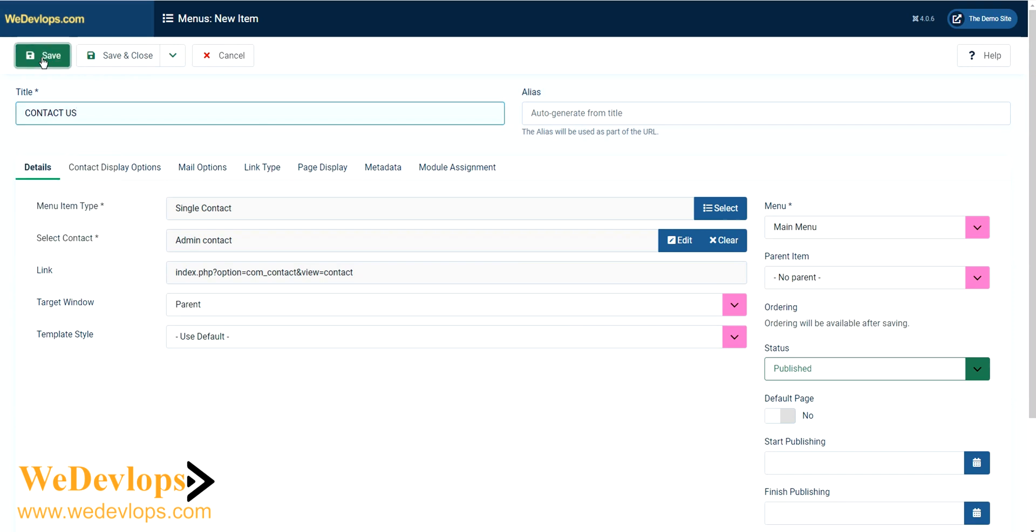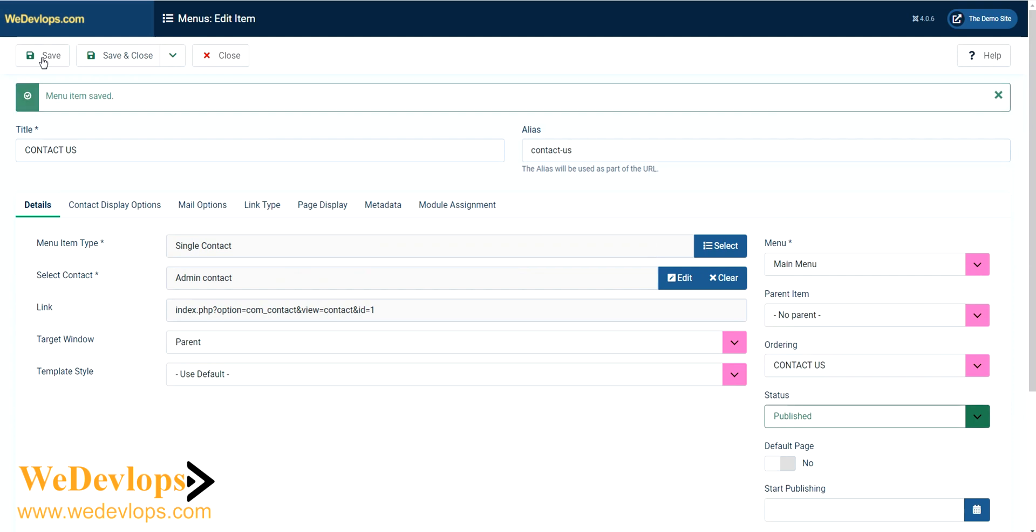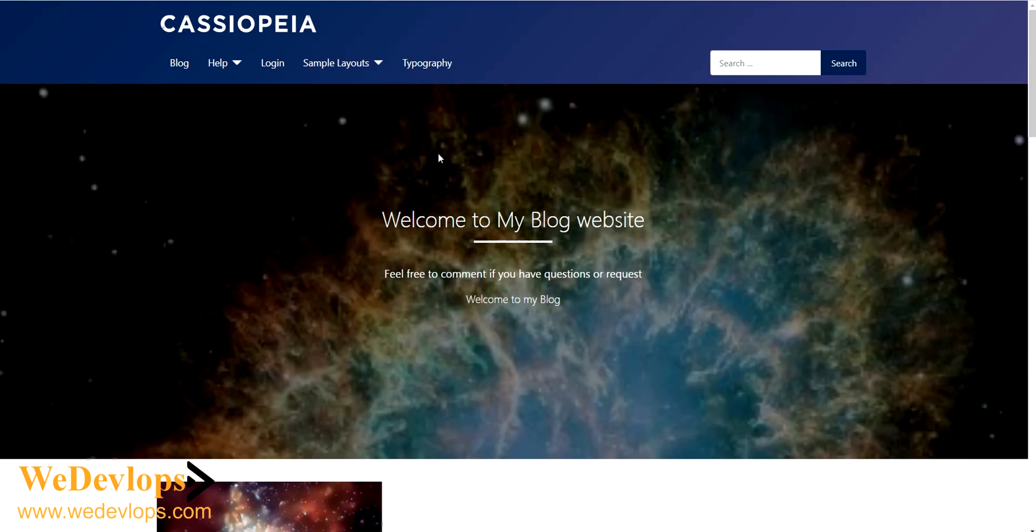Now our contact page is already saved. You can open our main website or the front end website.